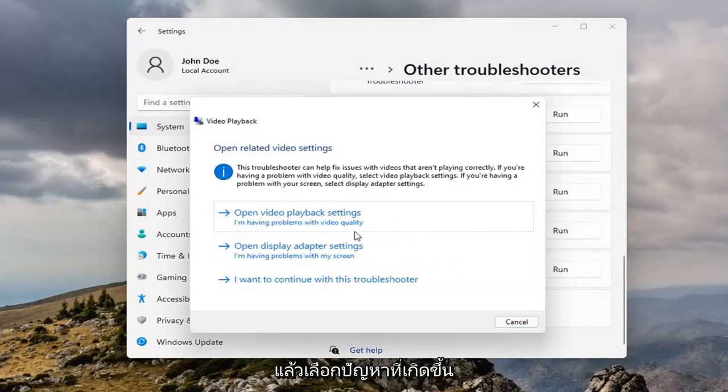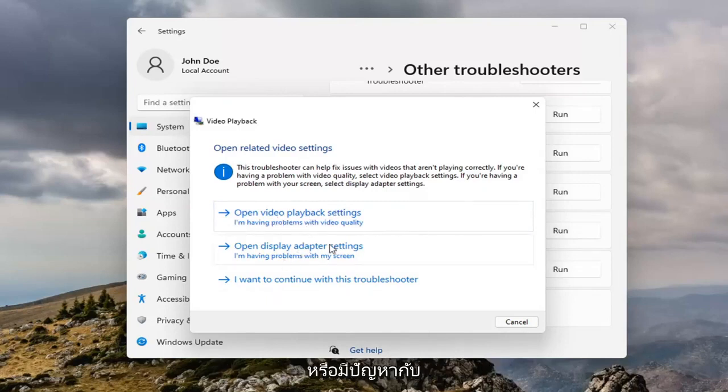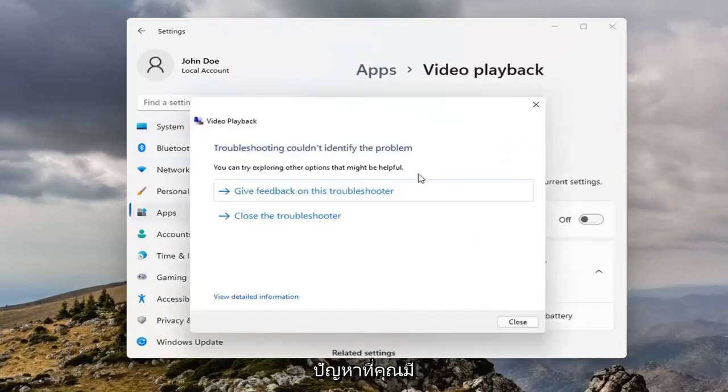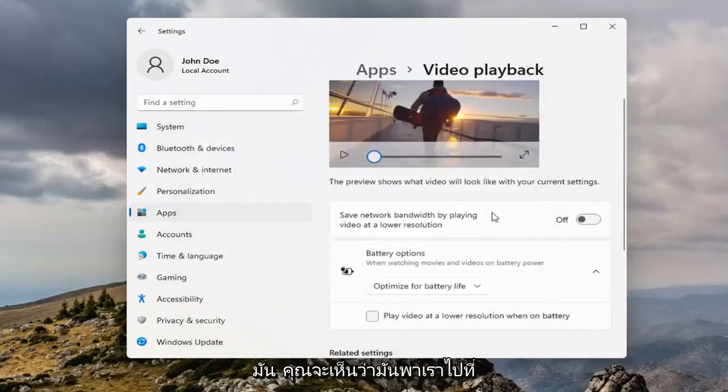Then select which issues you're having, whether it's opening video playback settings or there's an issue with the display. Select whatever your applicable issue is, and it will run the Troubleshooter.